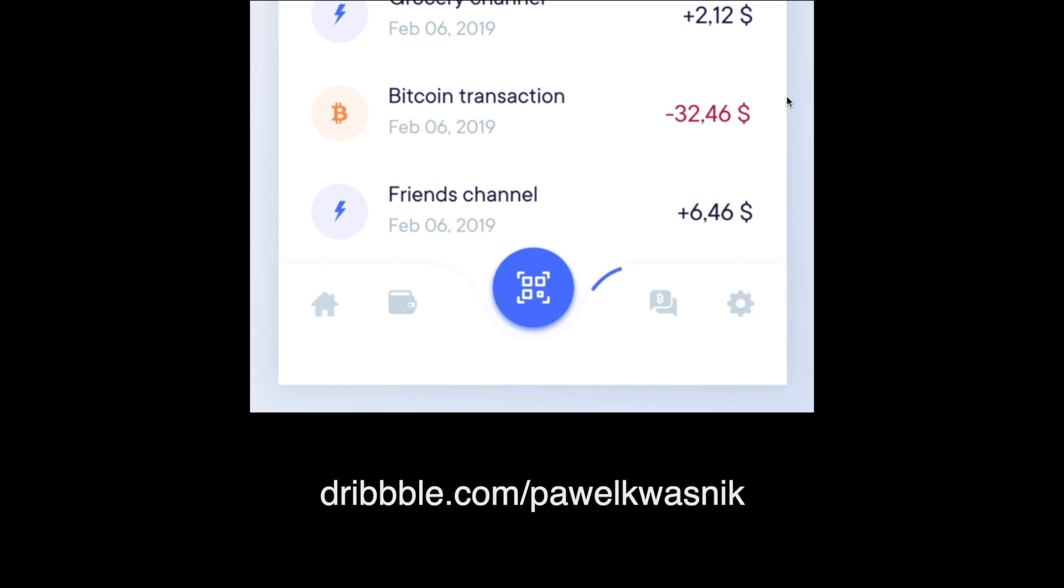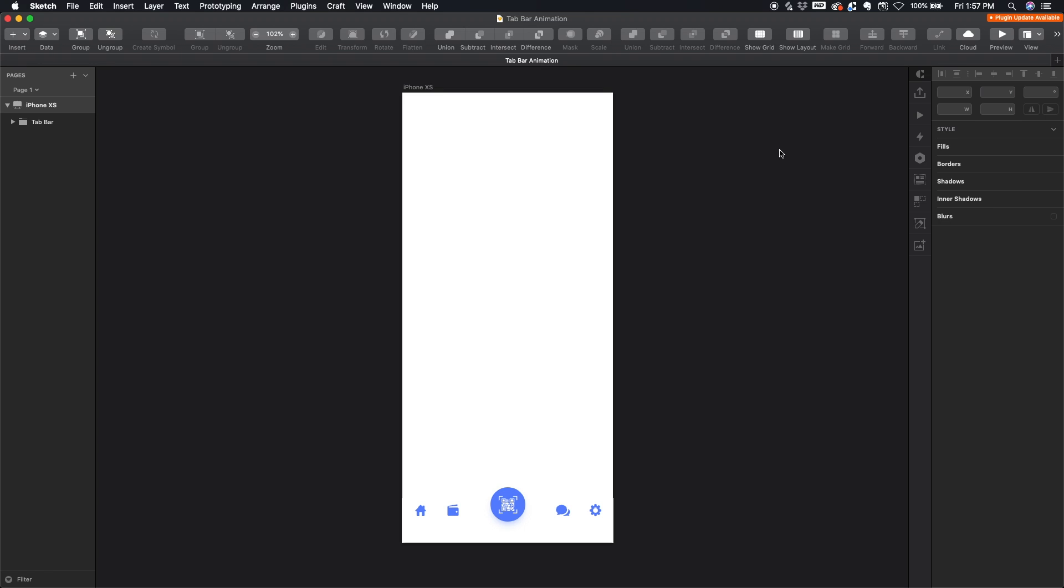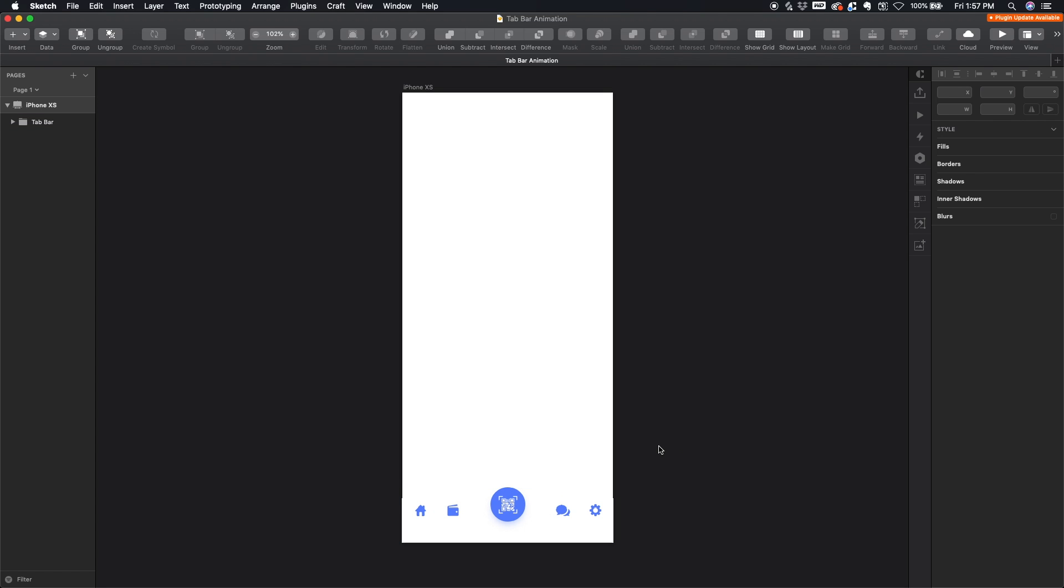As always, I'm going to link the project file in the description below if you guys want to follow along. But here we're looking inside Sketch at a tab bar concept based off of that Dribbble shot. Notice I do not have the beveled border here yet. I'm going to do that part in Flinto and you'll see why.